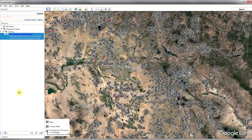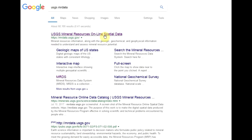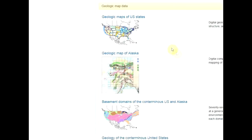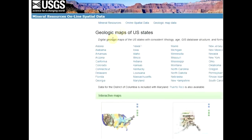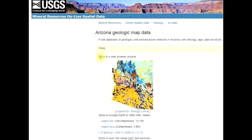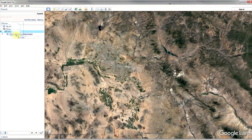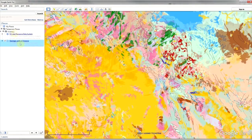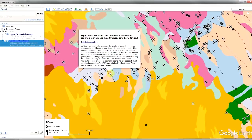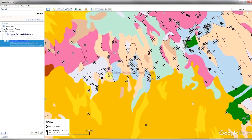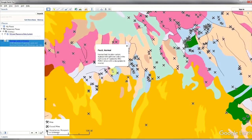Now let's add geologic maps. Simply Google USGS MR data again, and now click the geologic maps of US states, and then click your state again. Now click the KMZ, and once it's downloaded, drag that into your Google Earth folder too. Awesome, now we can see both mines and geology. The splotches of color you see are formations, and clicking one will provide names, ages, and a brief description. The lines are either intrusives, impact structures, or fault lines.